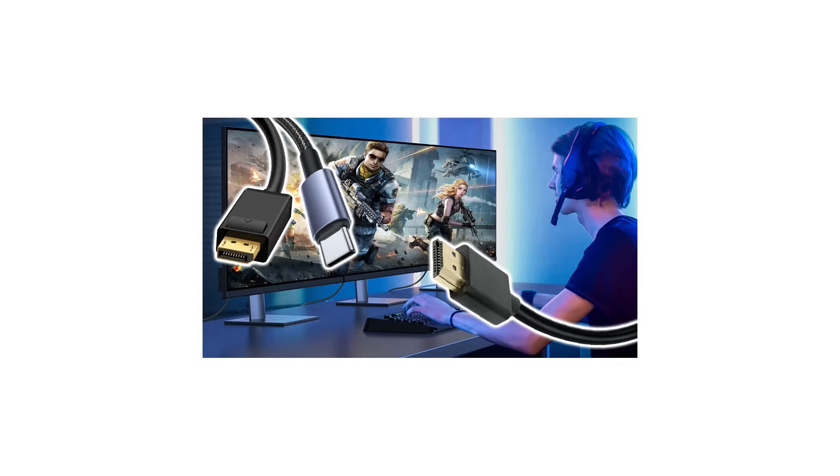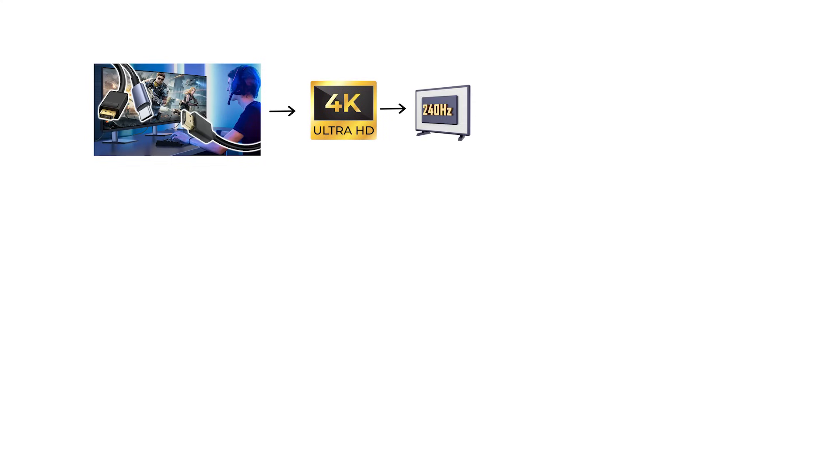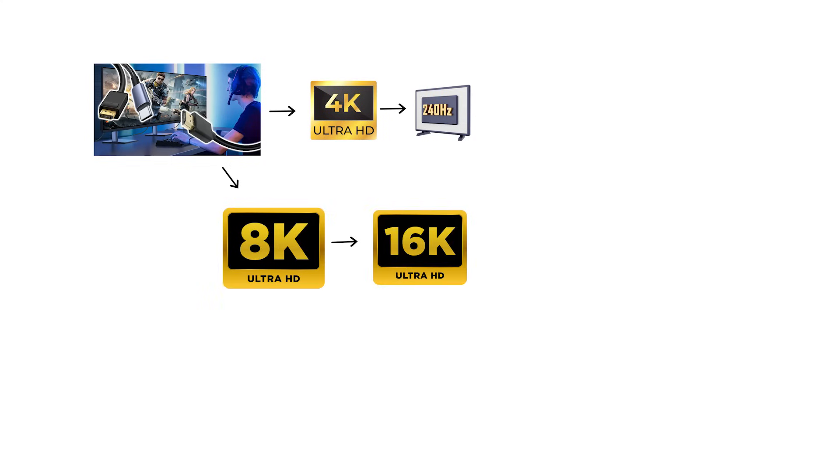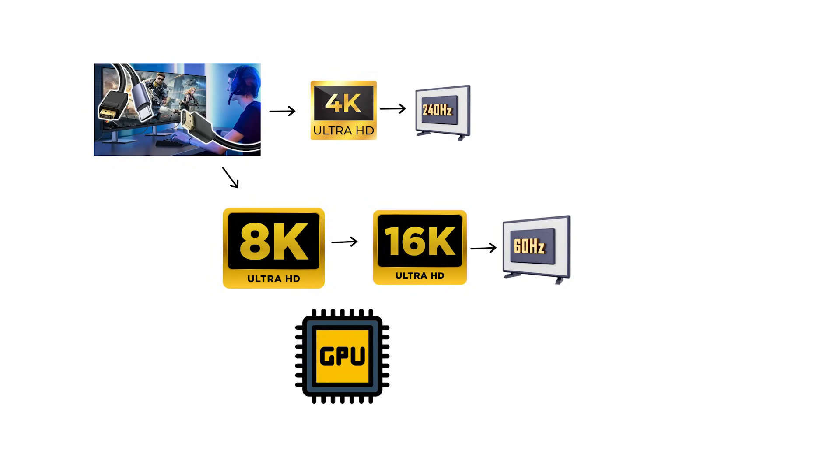With DSC, display stream compression, visually lossless, vendors target combos like 4K at 240 hertz, 8K at high refresh, and marketing claims up to 16K at 60 hertz on qualified hardware. Real support depends on the GPU, monitor, and cable.